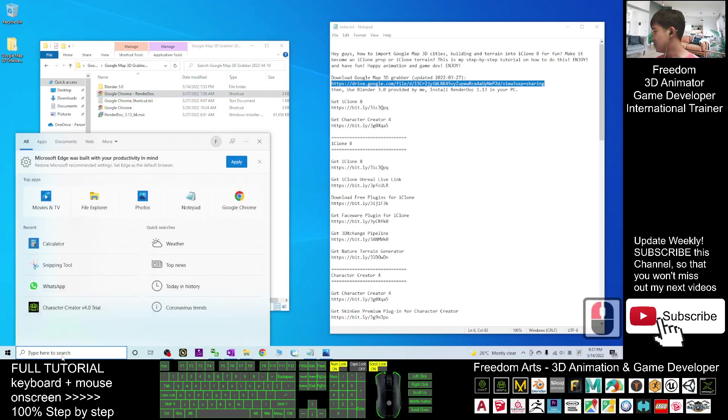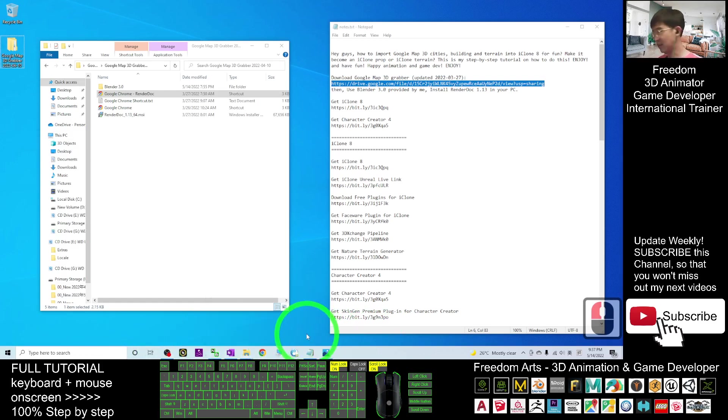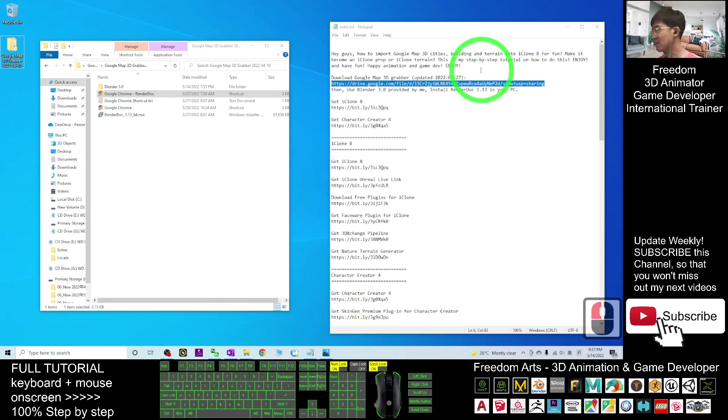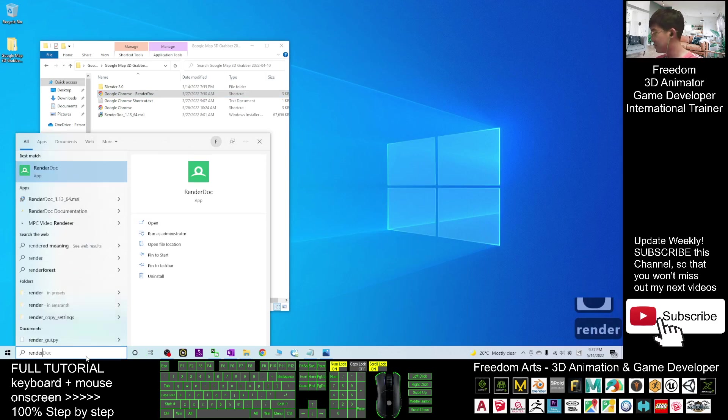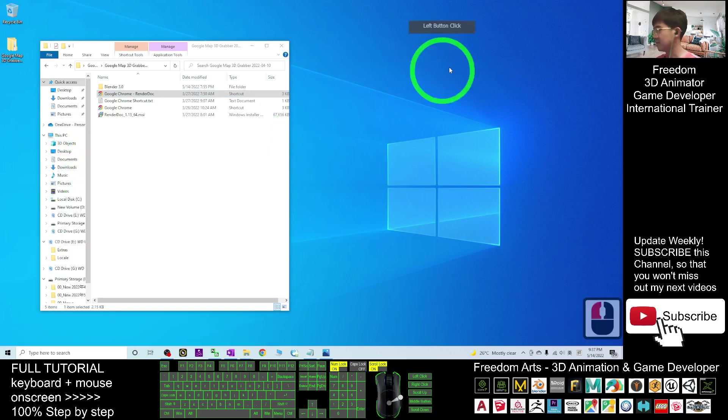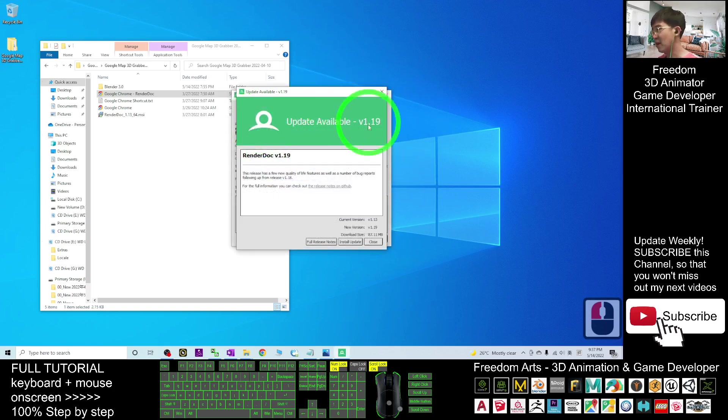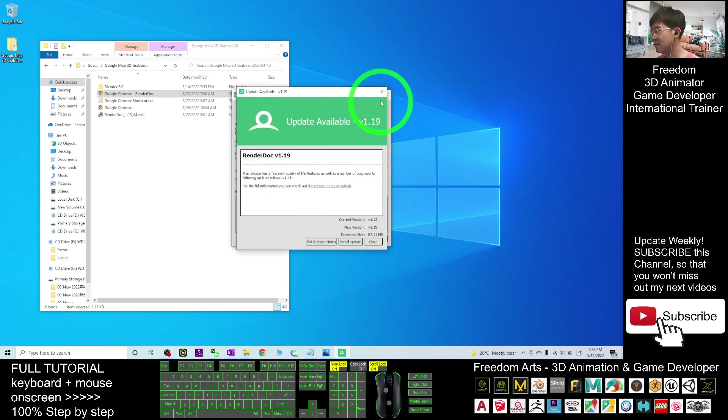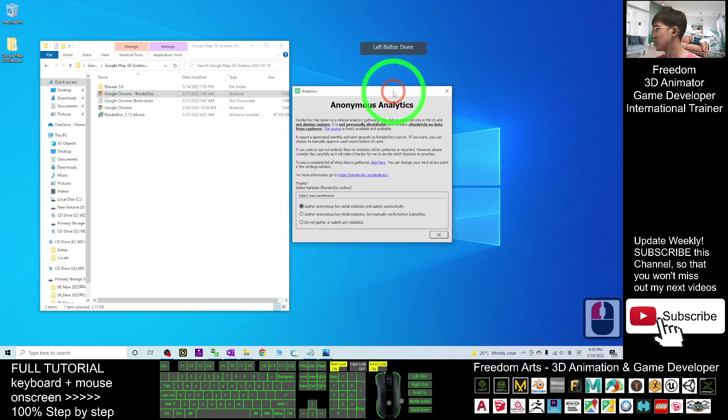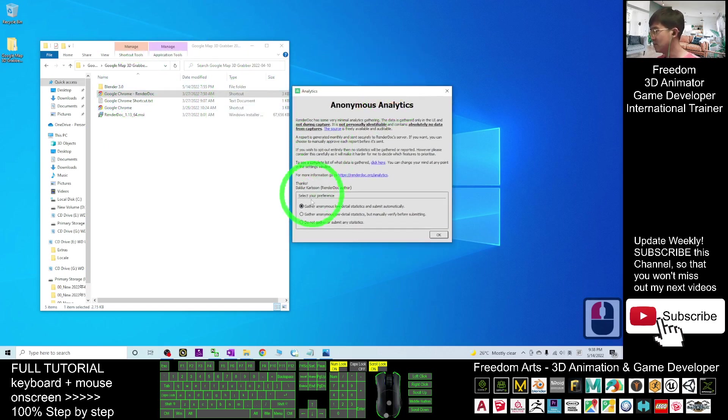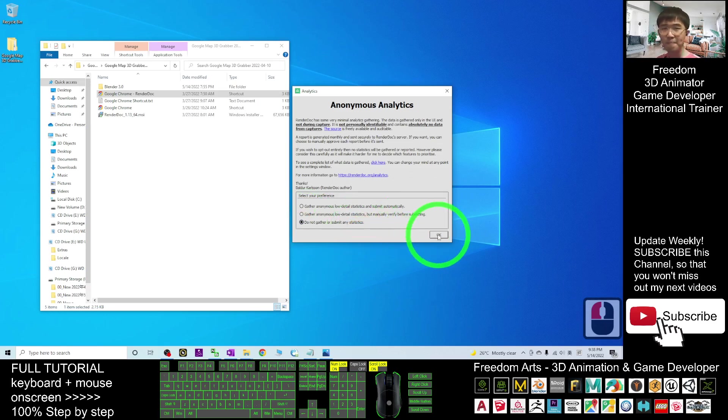First, make sure you already close all the Google Chrome browsers and any other browser like Microsoft Edge. Then start your RenderDoc. This is the first time I opened the RenderDoc. I don't install the update. I just want the 1.13 that's proven to work together with Blender 3.0. Do not gather or submit any statistics.